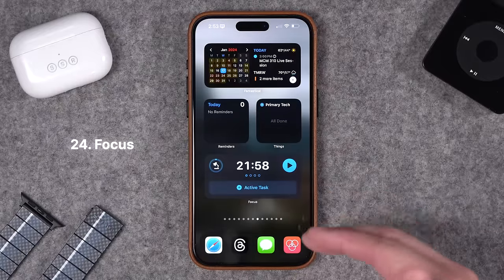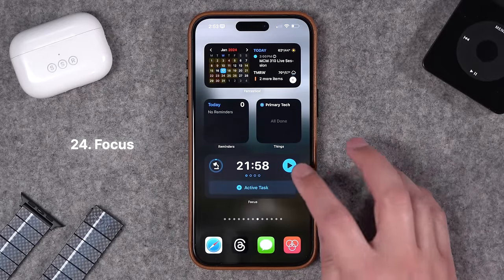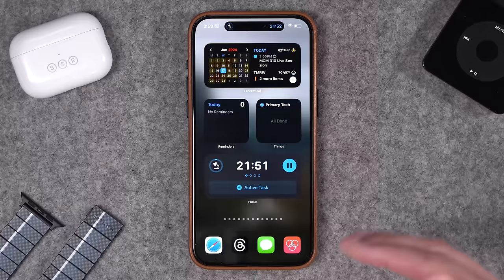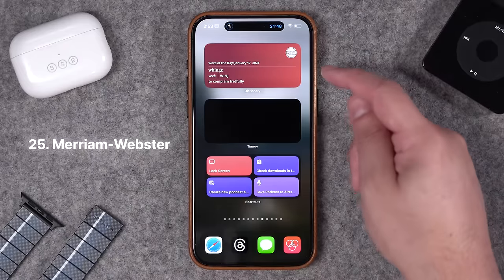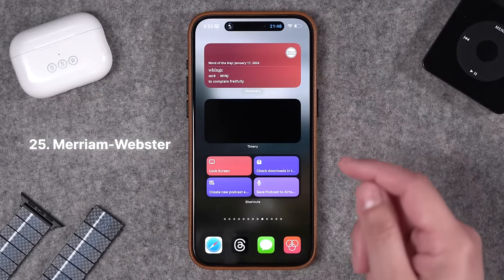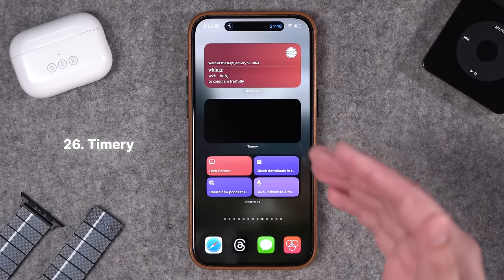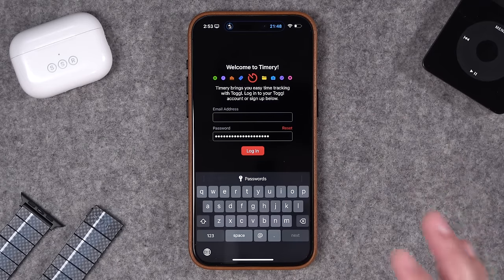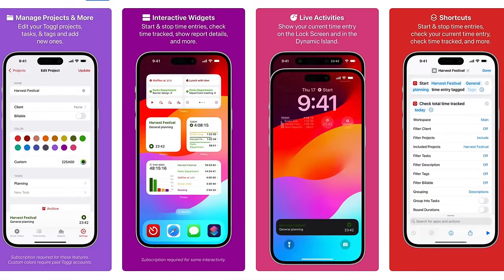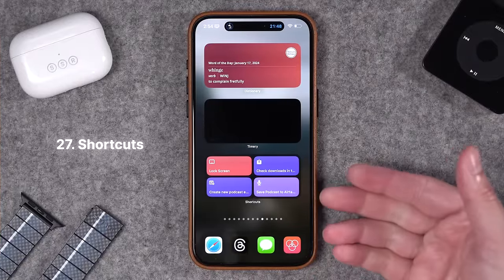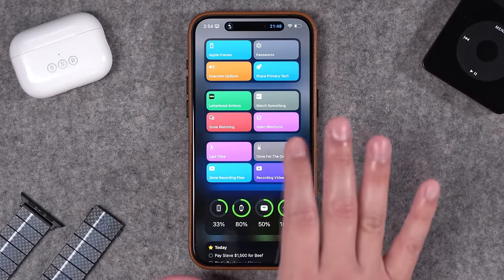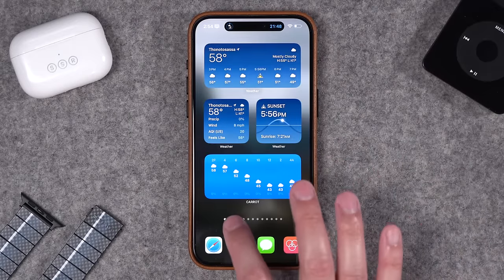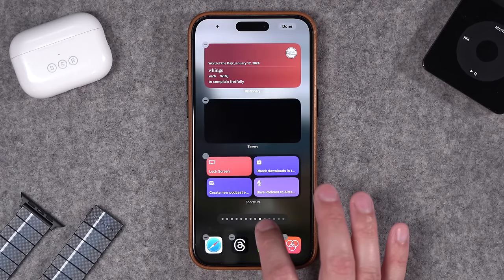I also found this app called Focus where you can set specific timers — maybe you're trying to do the Pomodoro method. Start a timer right here on your home screen, it'll count down, you can have multiple presets, schedules throughout the day, and even pause it right from the widget. Also, I like learning new words, so I put the Merriam-Webster dictionary widget right here — that's a fun one. Timery is great if you use Toggl for time tracking; their widget is interactive so you can start and stop timers on the home screen. And of course you can put Shortcuts right here on the home screen — I have a bunch of shortcuts to the left of my main home screen so they're always persistent across my different focus modes.